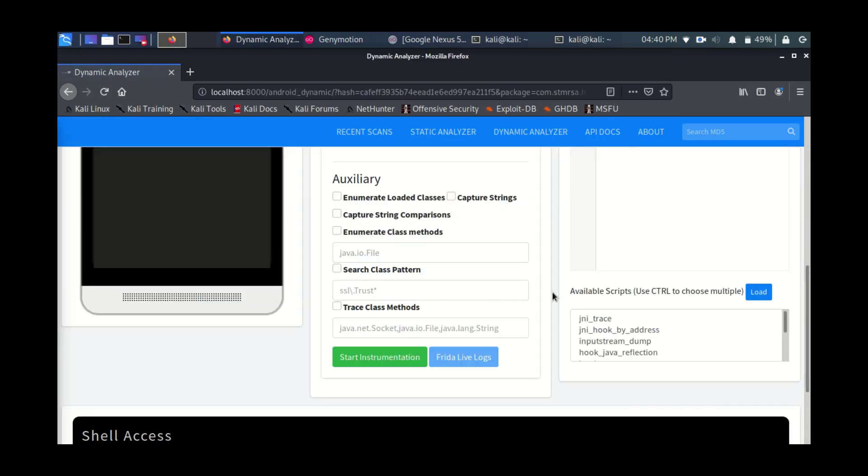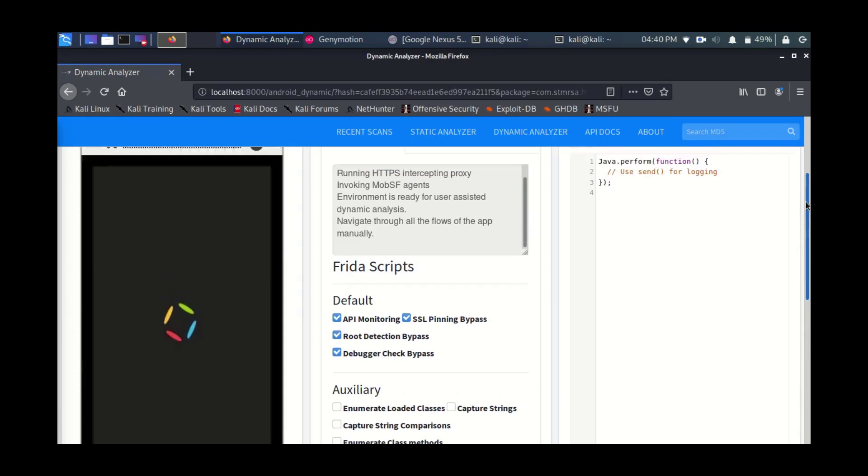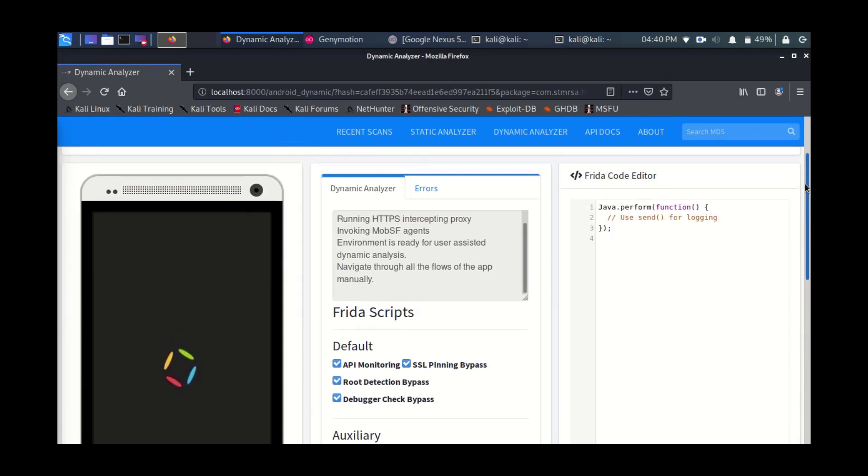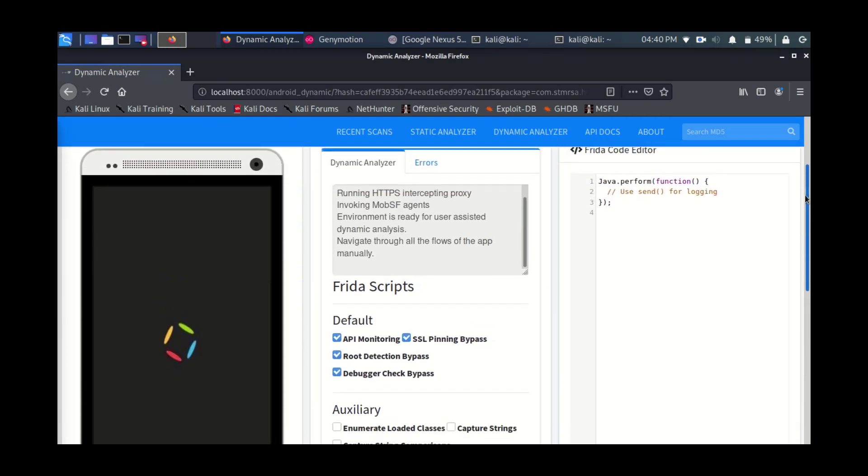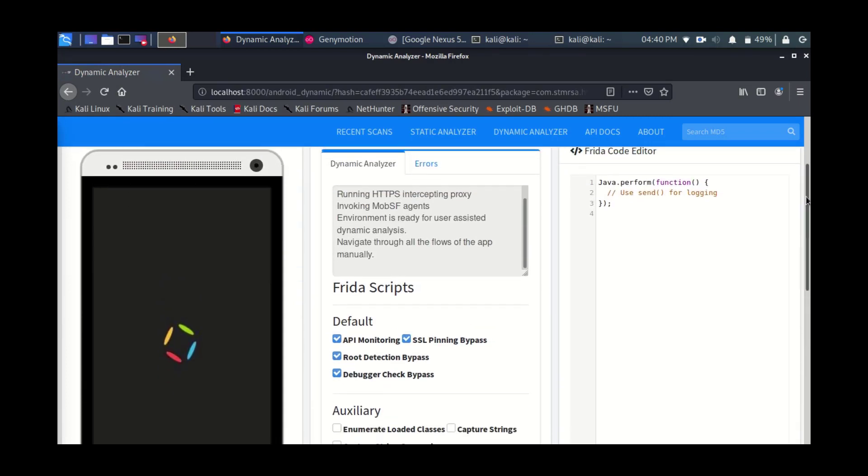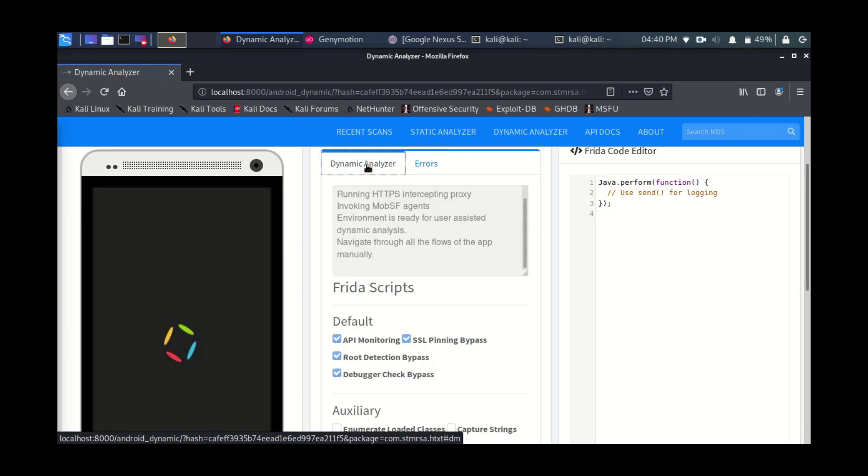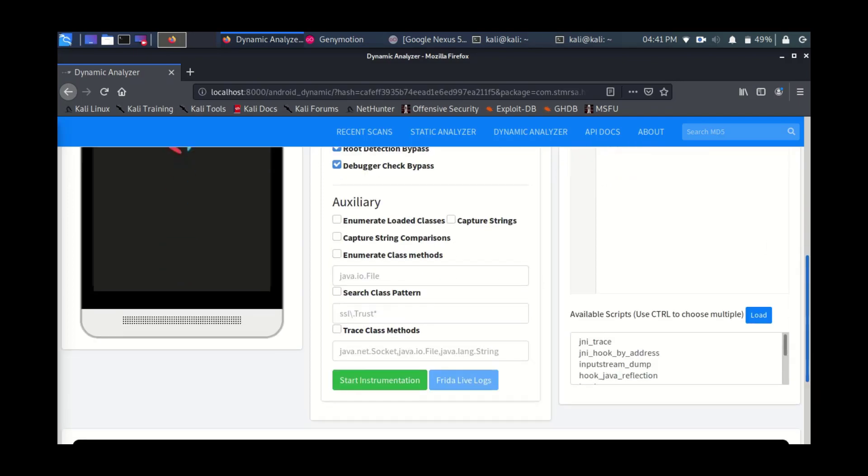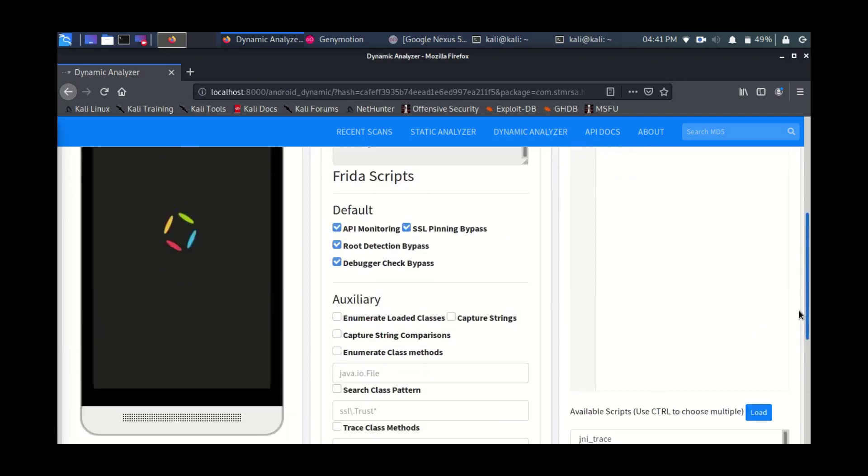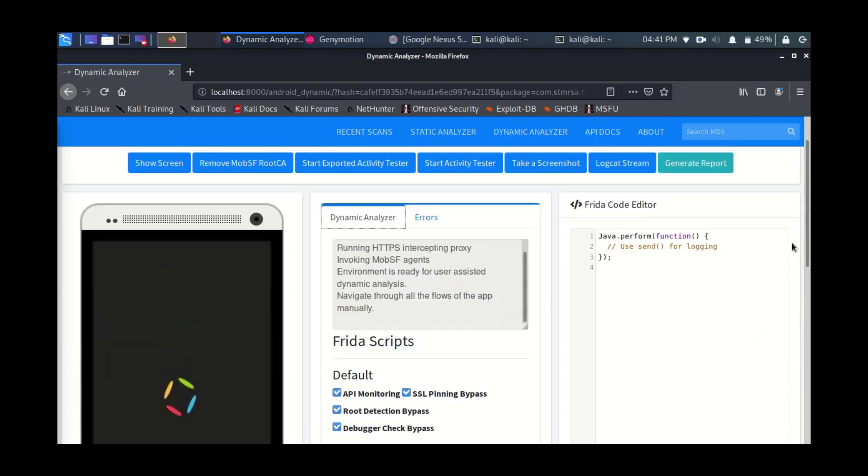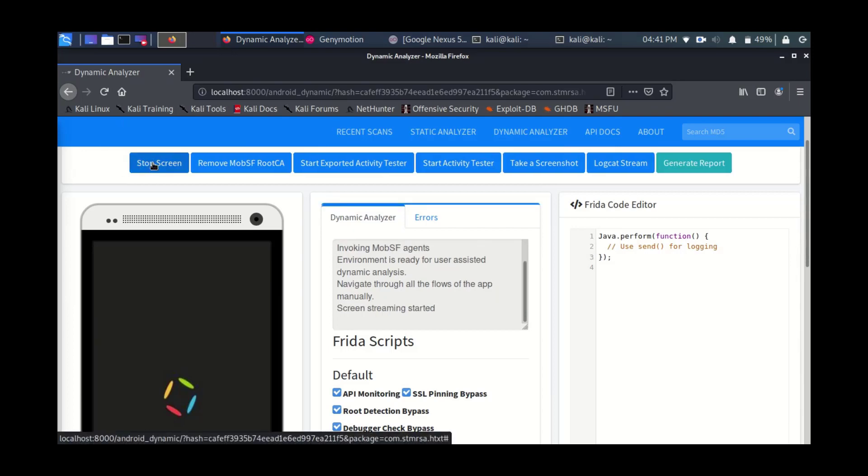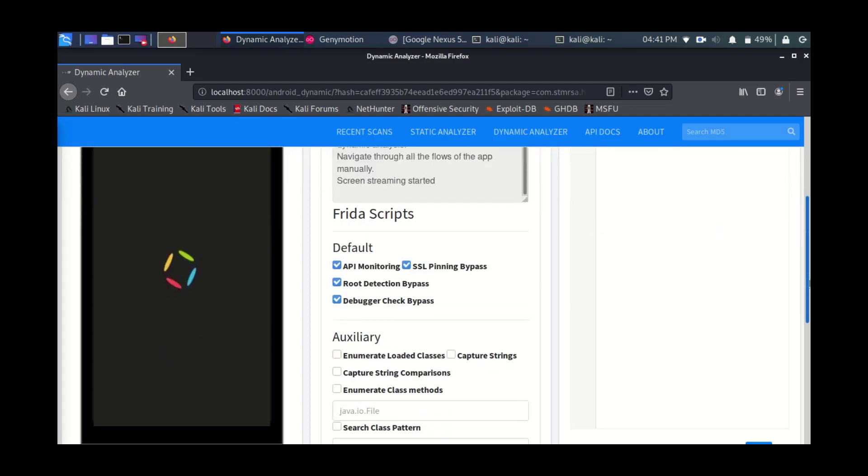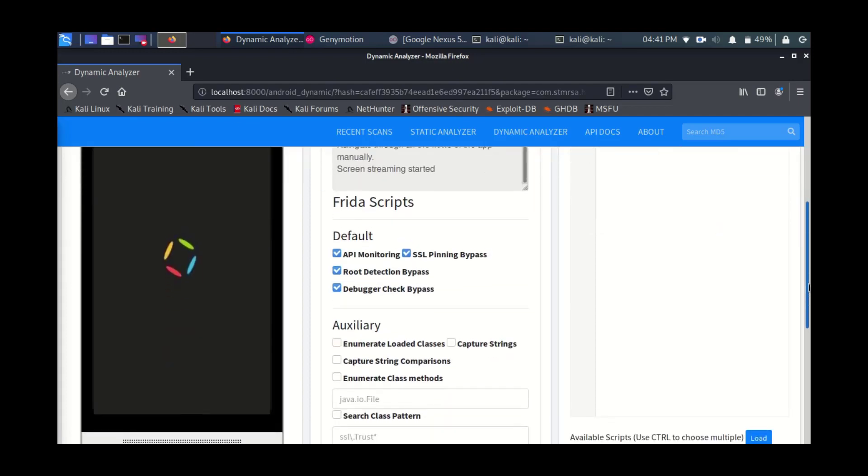Here as you can see, we have a couple of options. It started running, intercepting proxy, invoking the agents. It will install a couple of agents to do the SSL interception and all the other dynamic analysis techniques.